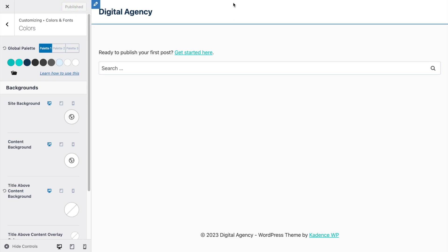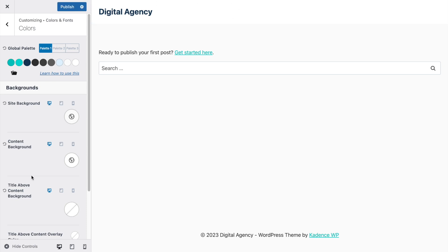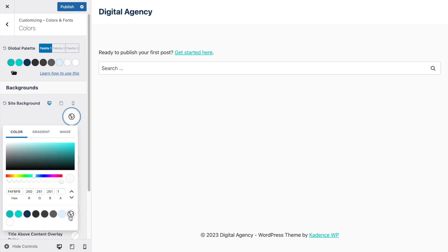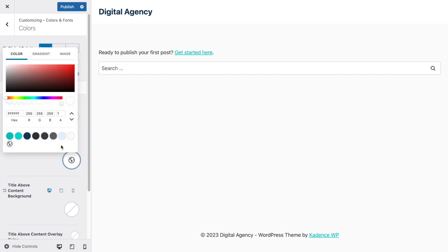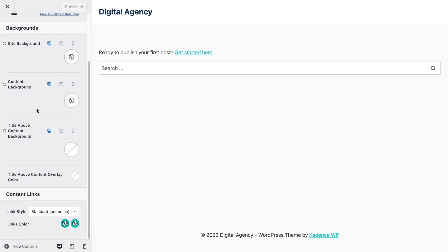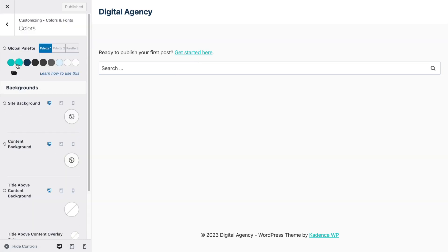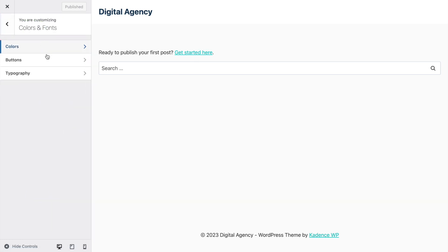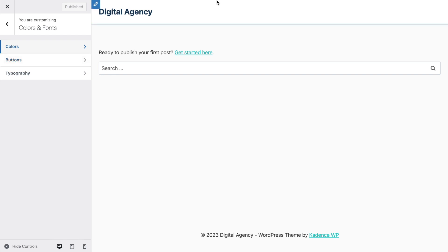Click Publish when ready. Next, the content background — the site background is the second color, the off-white. We're going to change the content background to the off-white as well, then click Publish. Our links are automatically imported from these two colors, so we'll leave that and move on to buttons.